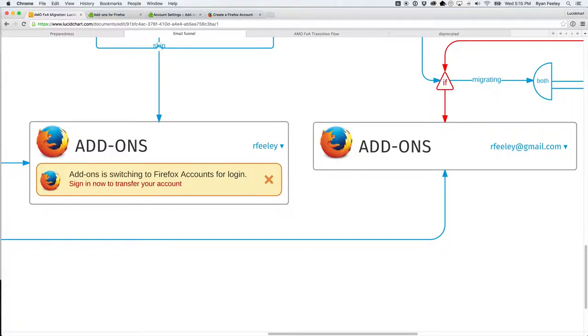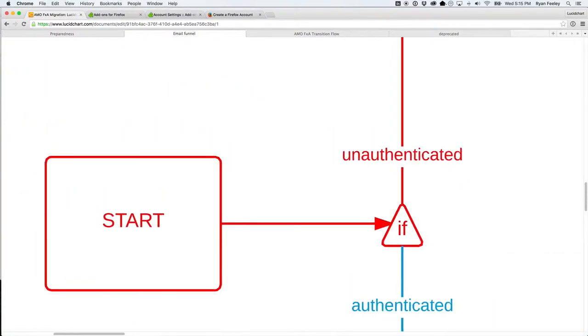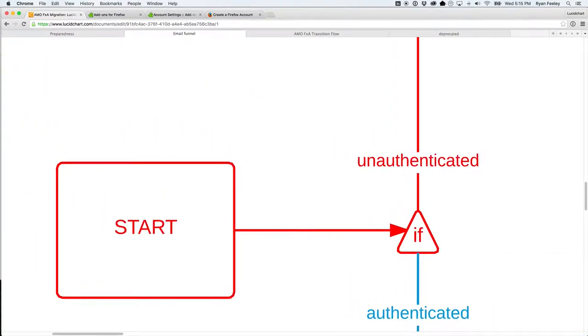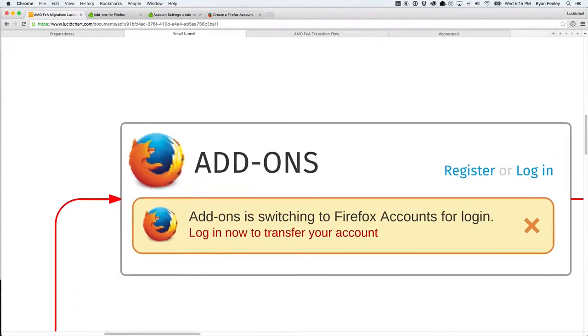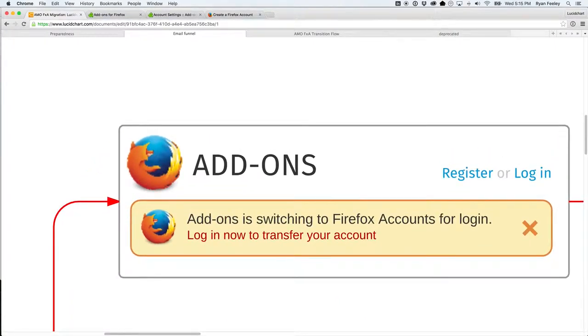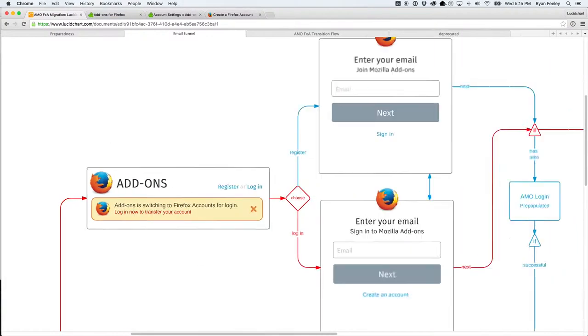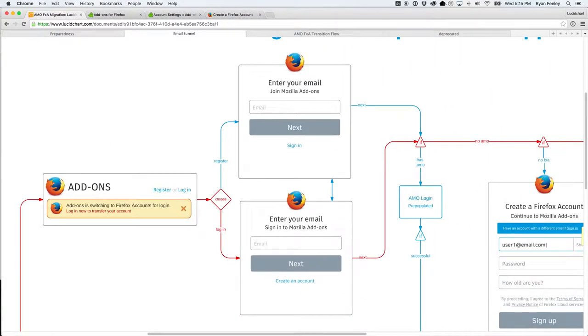So, here's where it gets hairy. We're going to go back to the start, and if they are unauthenticated, it will say add-ons are switching to Firefox accounts for login. You know what? The user may just ignore that, whatever. Maybe they close it, I don't know.